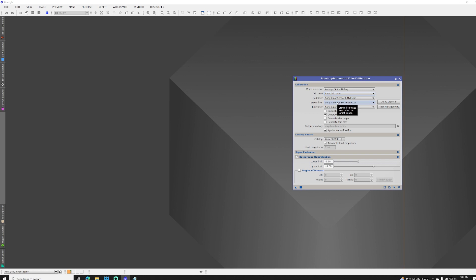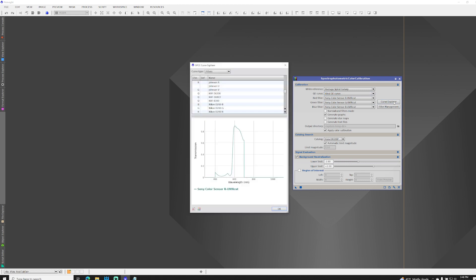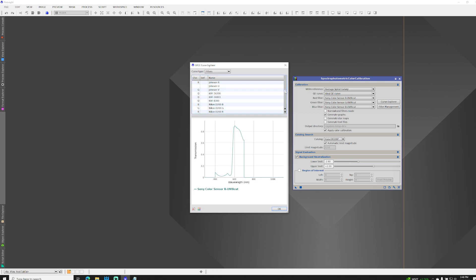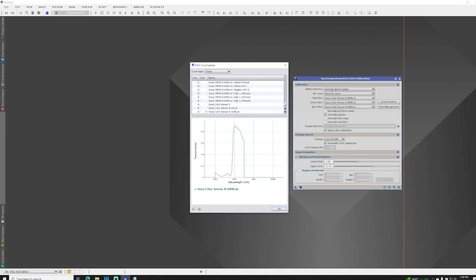To get a better understanding of what this does, let's take a look at the Curve Explorer. In the Curve Explorer, you can see the quantum efficiency curve for various sensors, as well as the transmission curves for various filters. These show what percentage of light is passing through to the sensor at specific wavelengths.